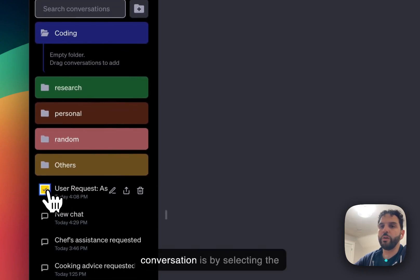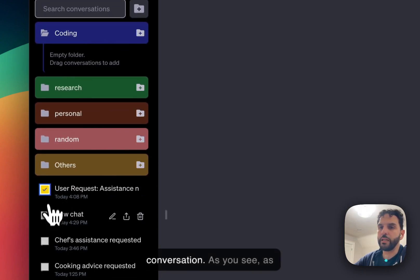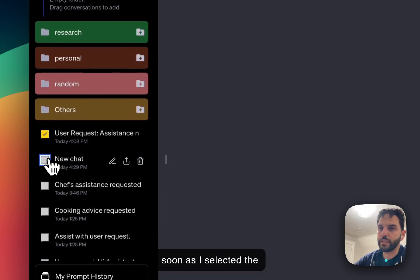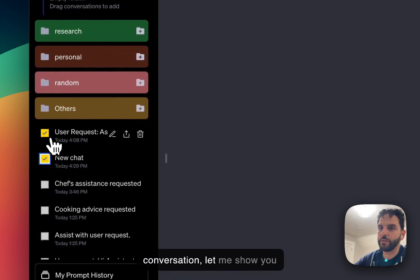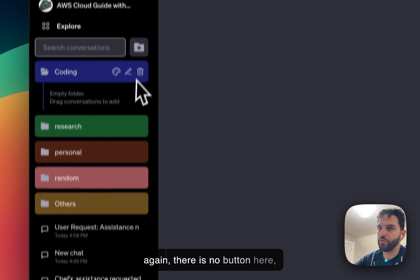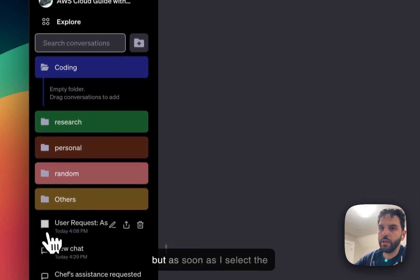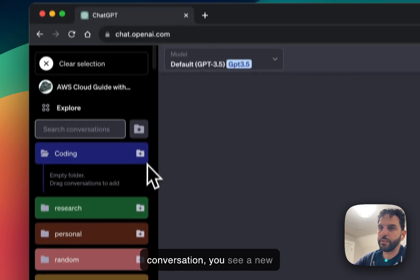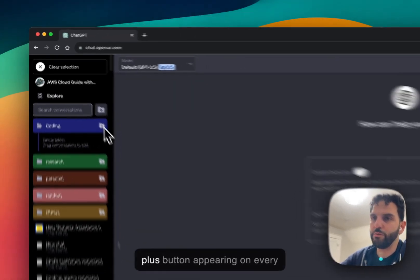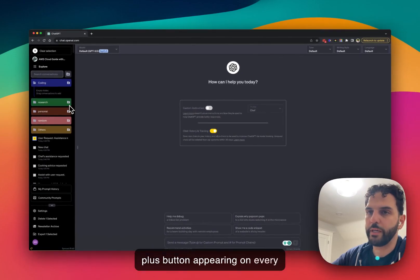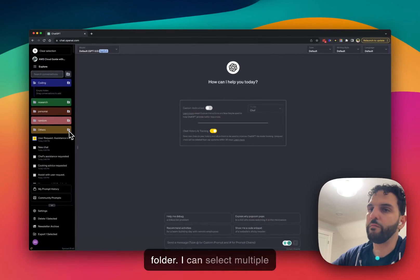Another way to add conversations is by selecting the conversation. As you see, as soon as I selected the conversation, let me show you again, there is no button here. But as soon as I select the conversation, you see a new plus button appearing on every folder.